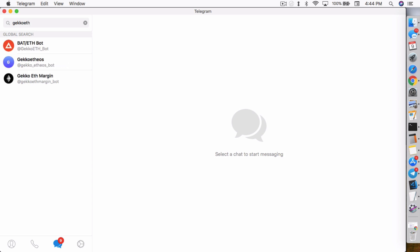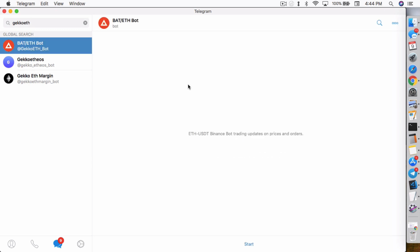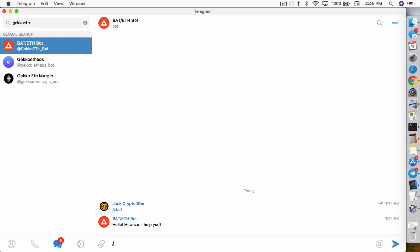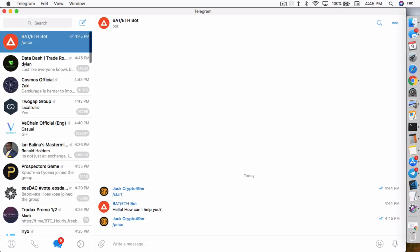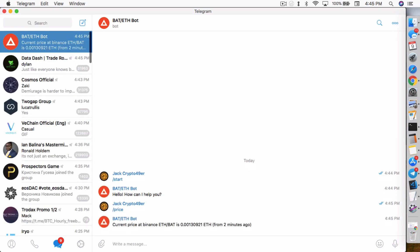But I did find a bot that is running, the bat slash Eve bot. I don't know who runs it, it's definitely not me, but I can enable a conversation right now and say start. It will start the basic conversation. I can type in like price and get the price information. I'm guessing this bot is running on like a three minute candle, I'm not exactly sure. I've seen in the past where it says two minutes ago all the time.